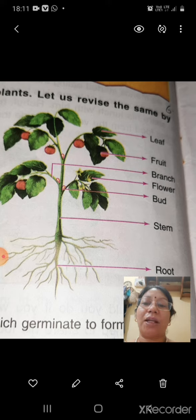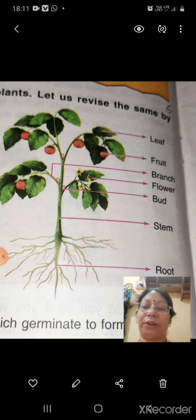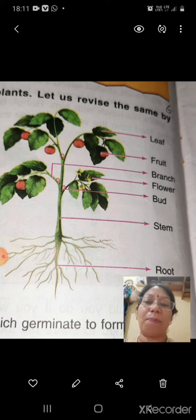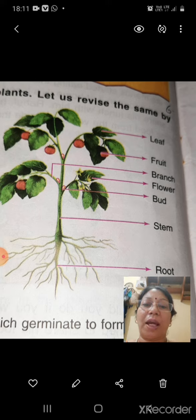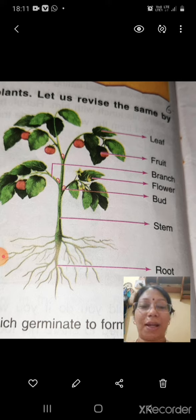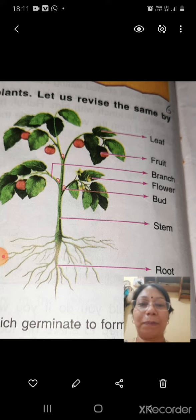So today all of you will draw the different parts of the plant in a beautiful way and also label them. Thank you children, have a nice day.